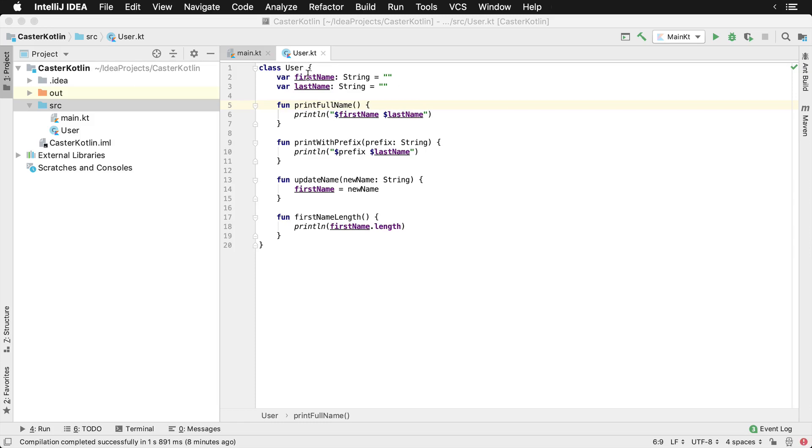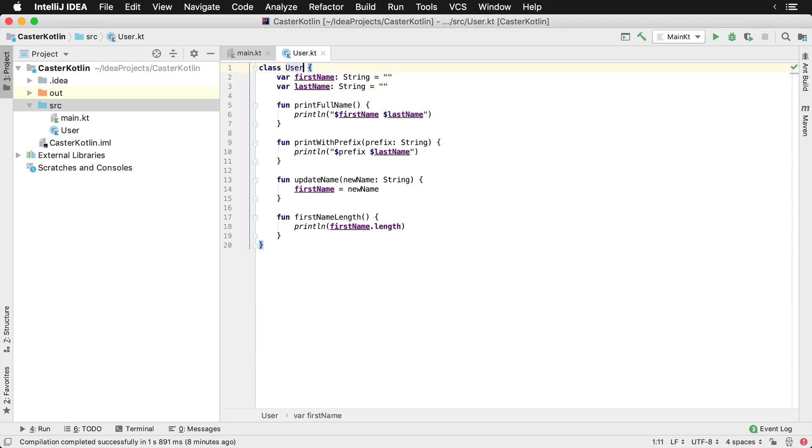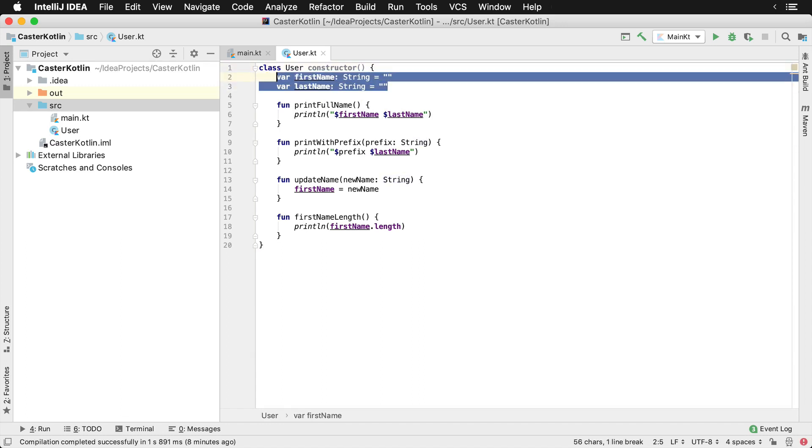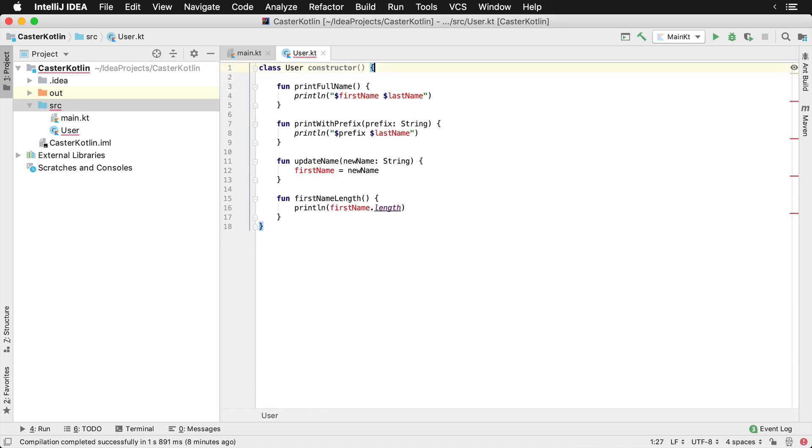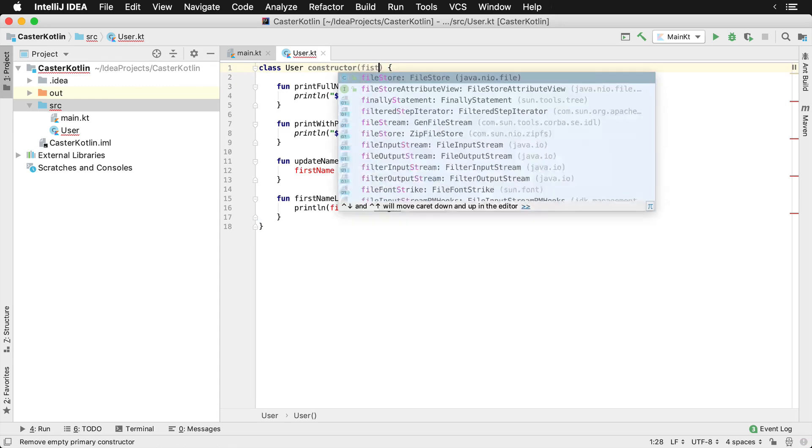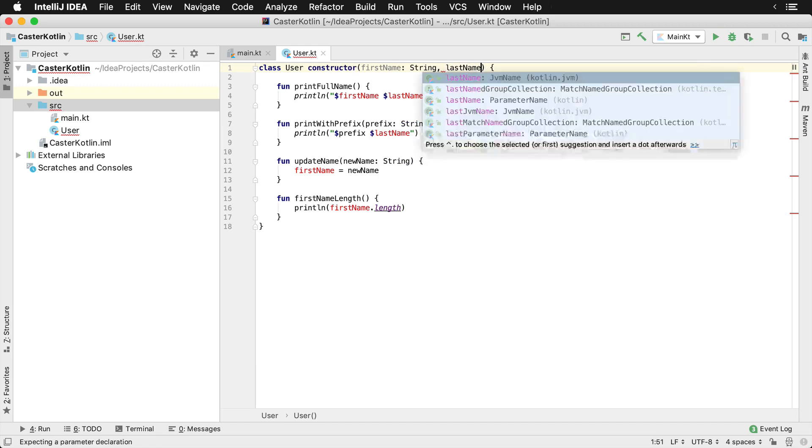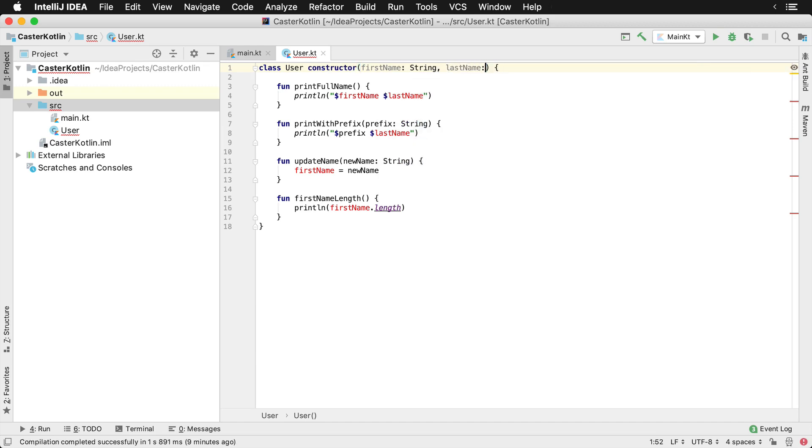Let's assume that I have a class called user with first and last name and a couple of functions inside of it. If I'd like to use a constructor, what I can actually do is use the keyword constructor. Now I can actually bring these properties into the constructor. So let's actually get rid of these and actually say first name and I can say this is a string and last name this is a string.